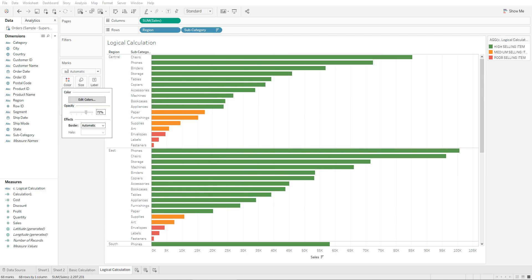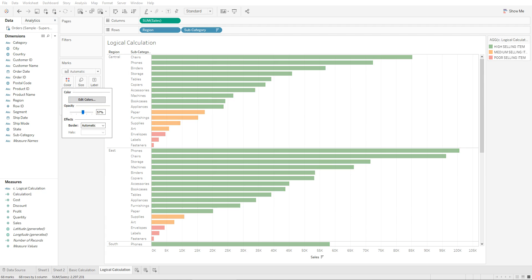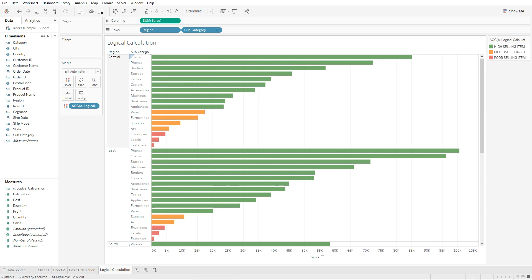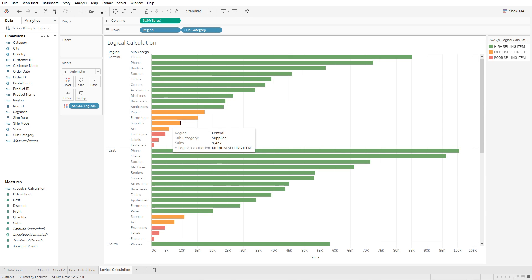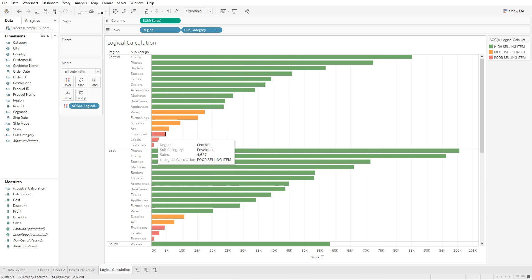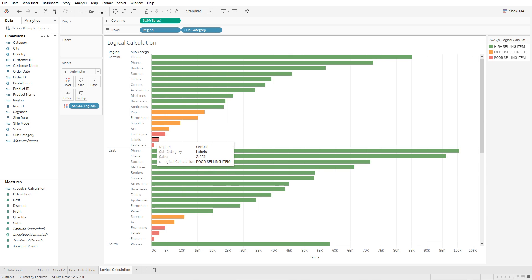Using this, we can easily see which items are the highest selling, which are medium selling, and which are poor selling. This is how you create an IF-ELSE statement — a logical calculation — in Tableau.